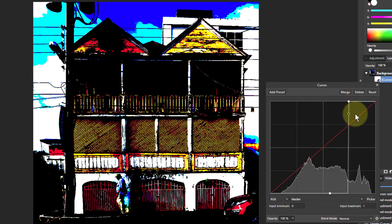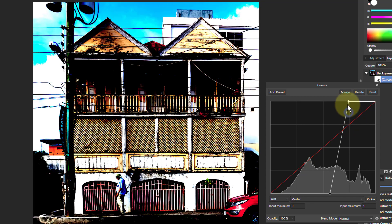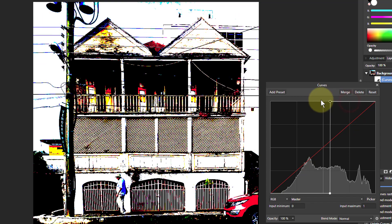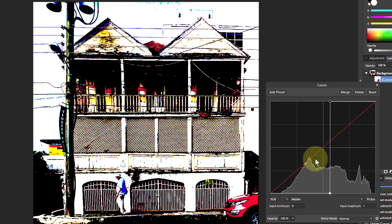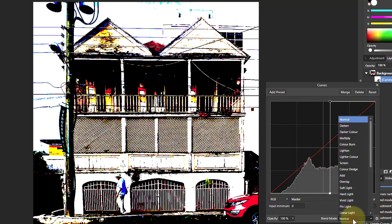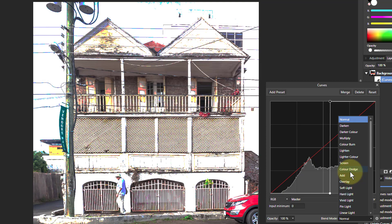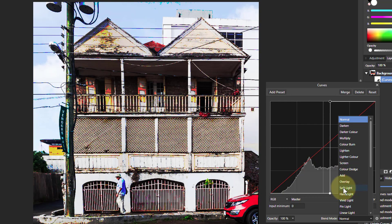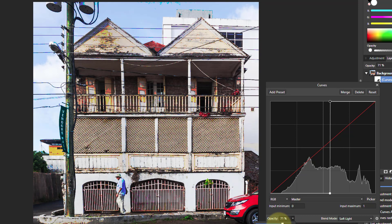We'll do a full cliff first. There we go — there's a fair amount of detail in this. So now we want to make use of this, and a good way to do this is with the soft light blend. This gives us a pretty gritty look.